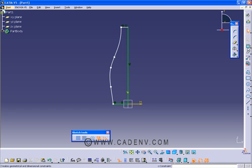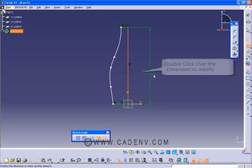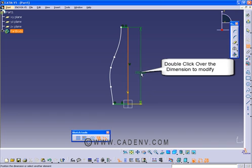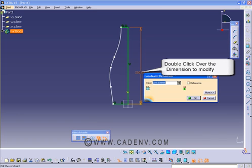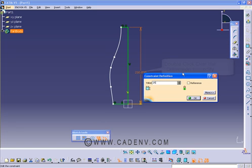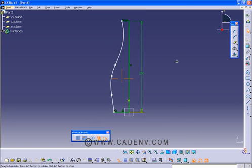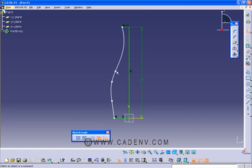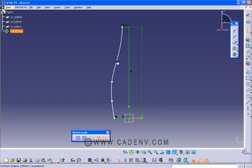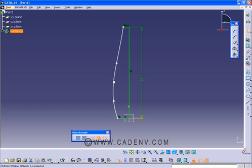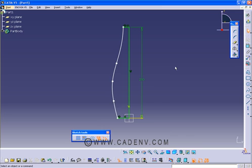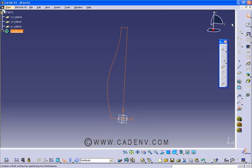Now we just need to give an overall dimension, overall height of this bottle, so give it 250 mm. Now it's okay, come out from the sketcher.